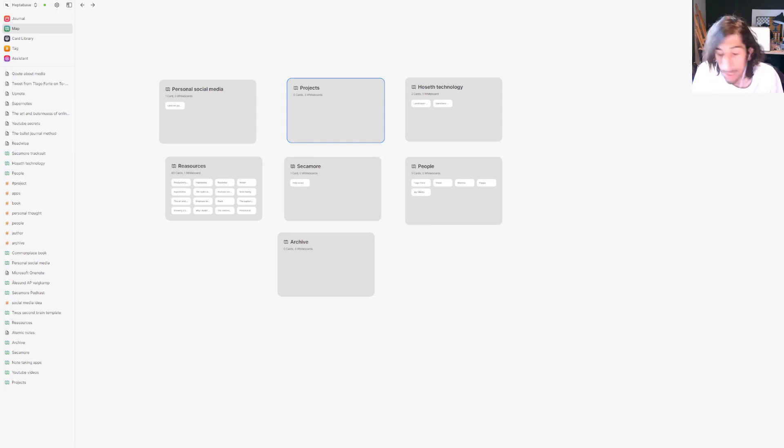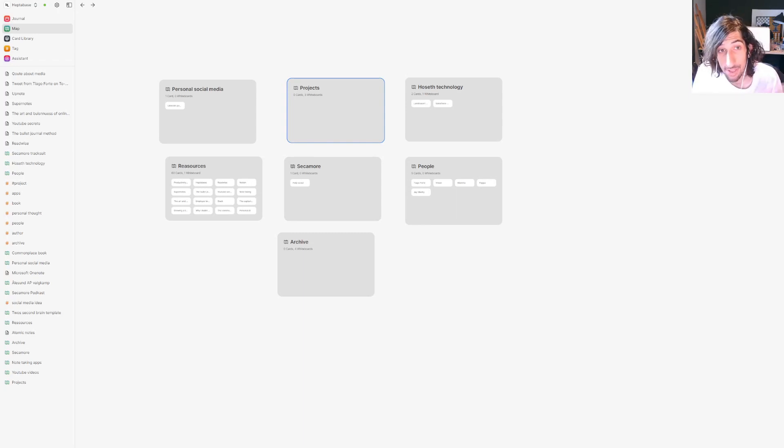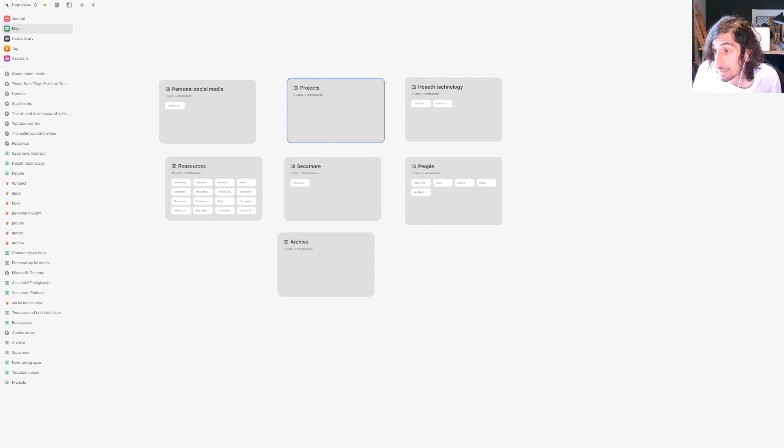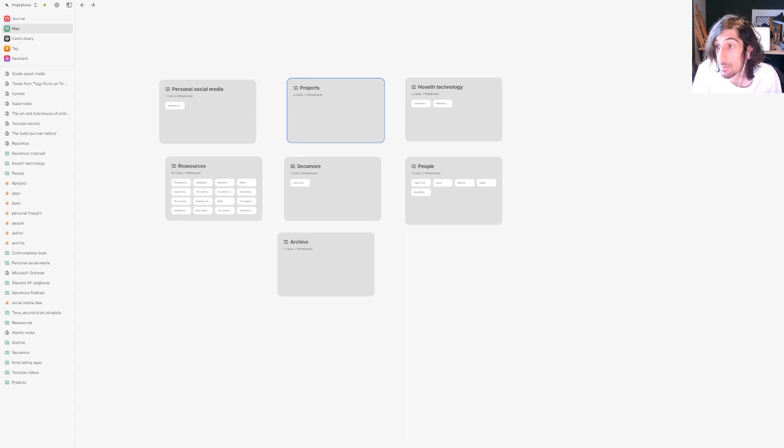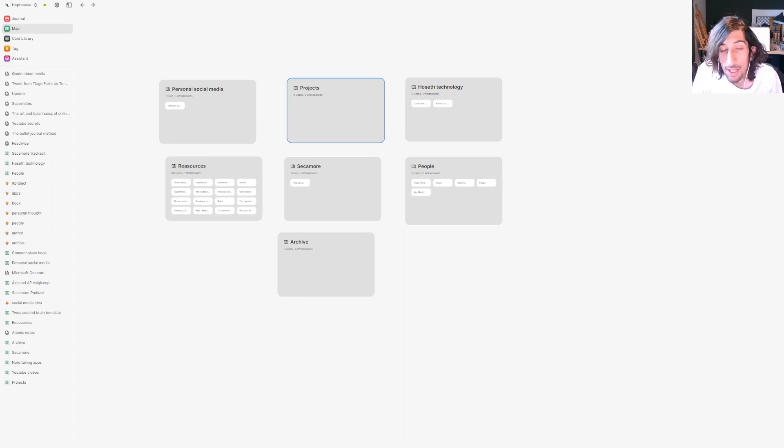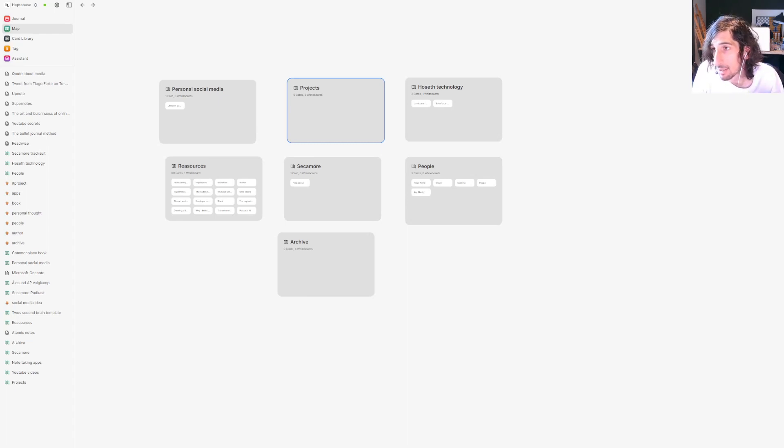Hello and welcome to yet another YouTube video here on this channel. This video is part of a series on building a second brain inside of different apps. The second brain is something that is universal no matter which app you're using, but I will show you how I would use it in a couple of different apps.